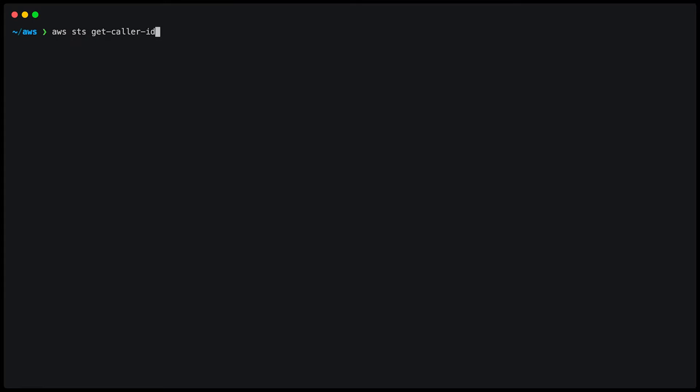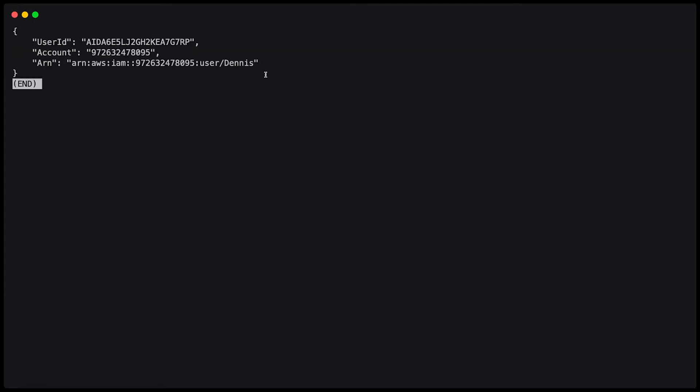In order to find out which specific credentials this default user is using, I just type AWS STS get caller identity. And now you can see that it's using the user Dennis.